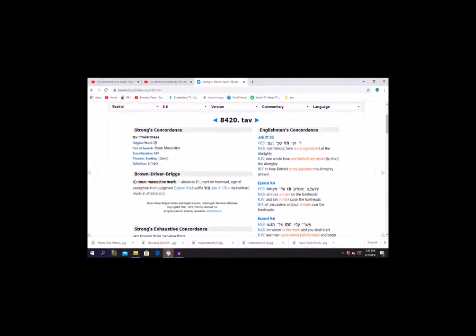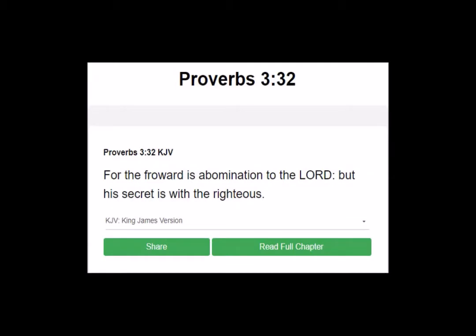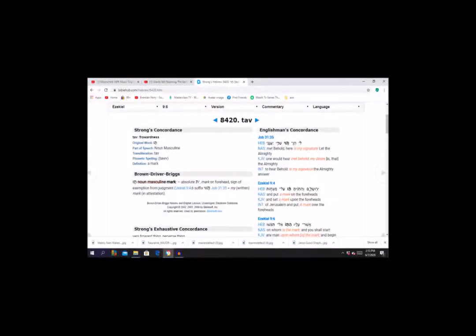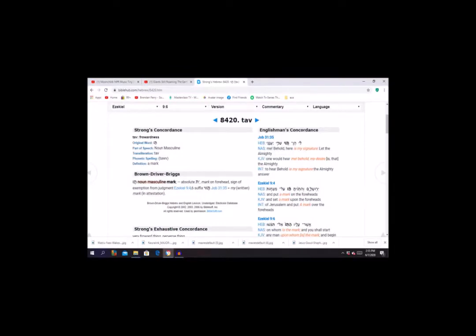And then again, the Bible Hub has the signature meaning frowardness, which is direct contradiction. Proverbs 3:32, for the froward is abomination to the Lord, but his secret is with the righteous. How's the Bible Hub going to say the very signature that you get because you're against the abominations, and it just said frowardness is an abomination? How are they going to say that that signature that he put on people against froward abomination means frowardness?